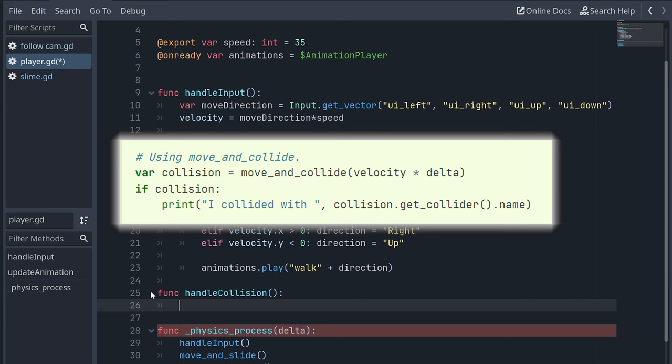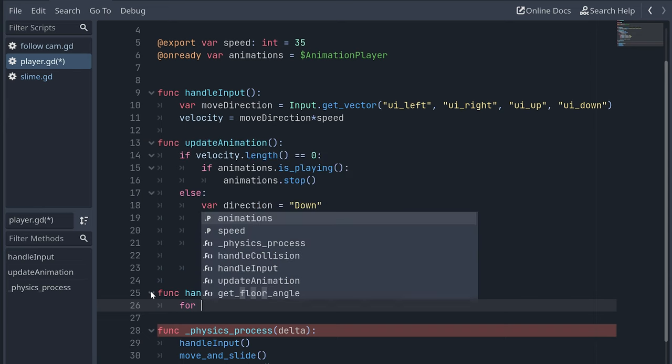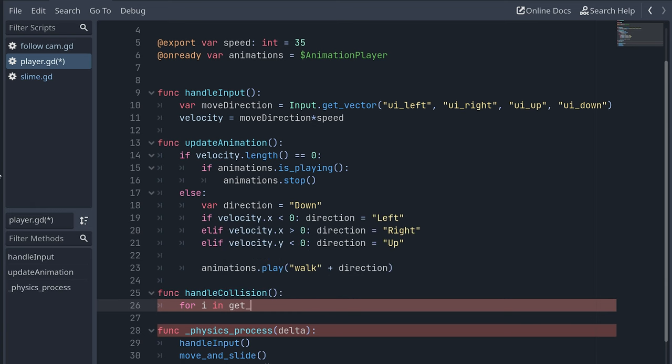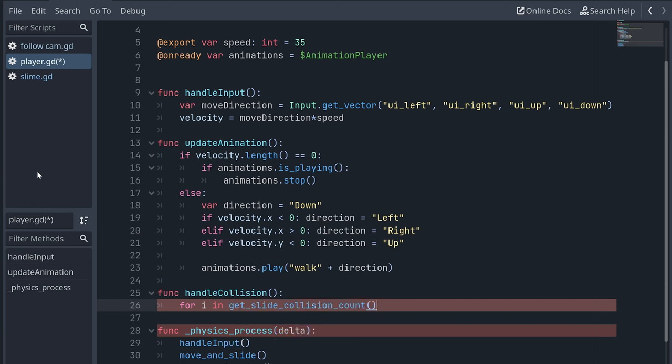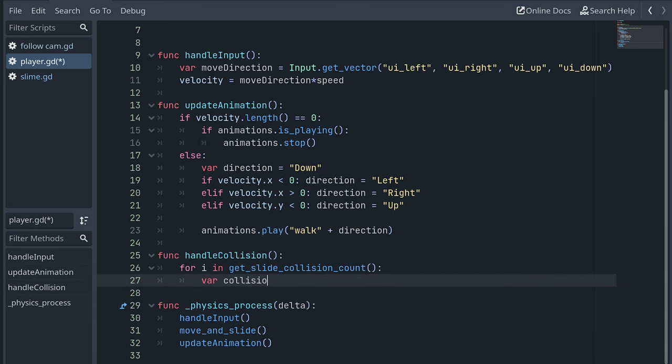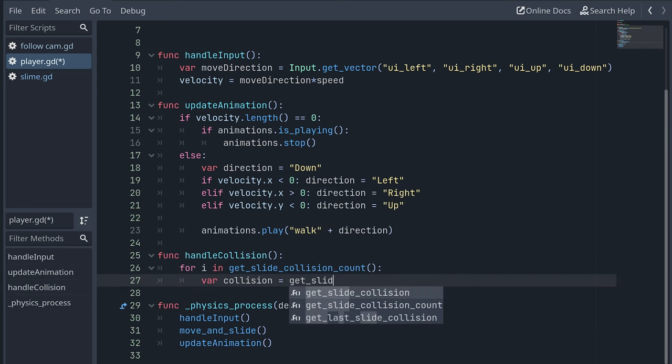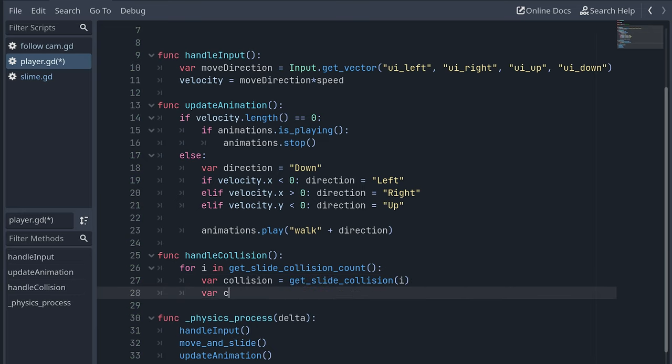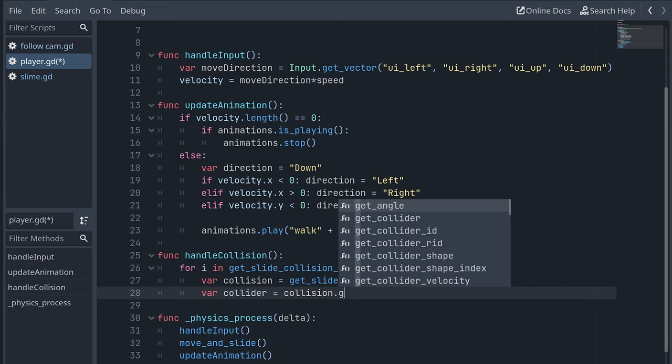Body collisions after using the move and collide function is handled slightly different. Okay, so we can use the getSlideCollisionCount to get the number of collisions that occurred when we moved the player. For each occurrence, we then get the collision info using the getSlideCollision function. And then we get the collider of the collision using the getCollider function.